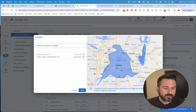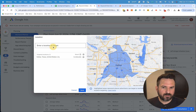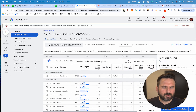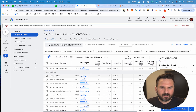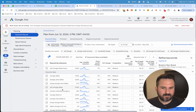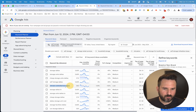Depending on how local your business is and how far out customers will travel to you, you can add multiple locations if you want. You type those in, click Save, and now this is going to give me a lot of the local keywords I'm looking for. I could see storage Dallas, storage units Dallas, then there's some modifiers like cheap storage units in Dallas, and then features like climate control.